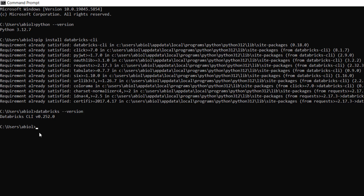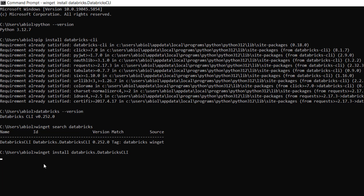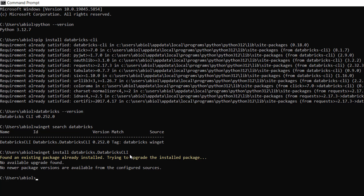If you install the Databricks CLI via pip, you'll probably see version 18, which is lower than what is needed to perform Databricks Asset Bundles. So I'm going to install the latest Databricks CLI executable release. Type winget search databricks and press enter — you'll see Databricks.DatabricksCLI 0.252.0. Then use winget install Databricks.DatabricksCLI — note the proper casing with uppercase CLI — and press enter. It will install the latest version 0.252.0, but for me it's already found so I don't need to reinstall.